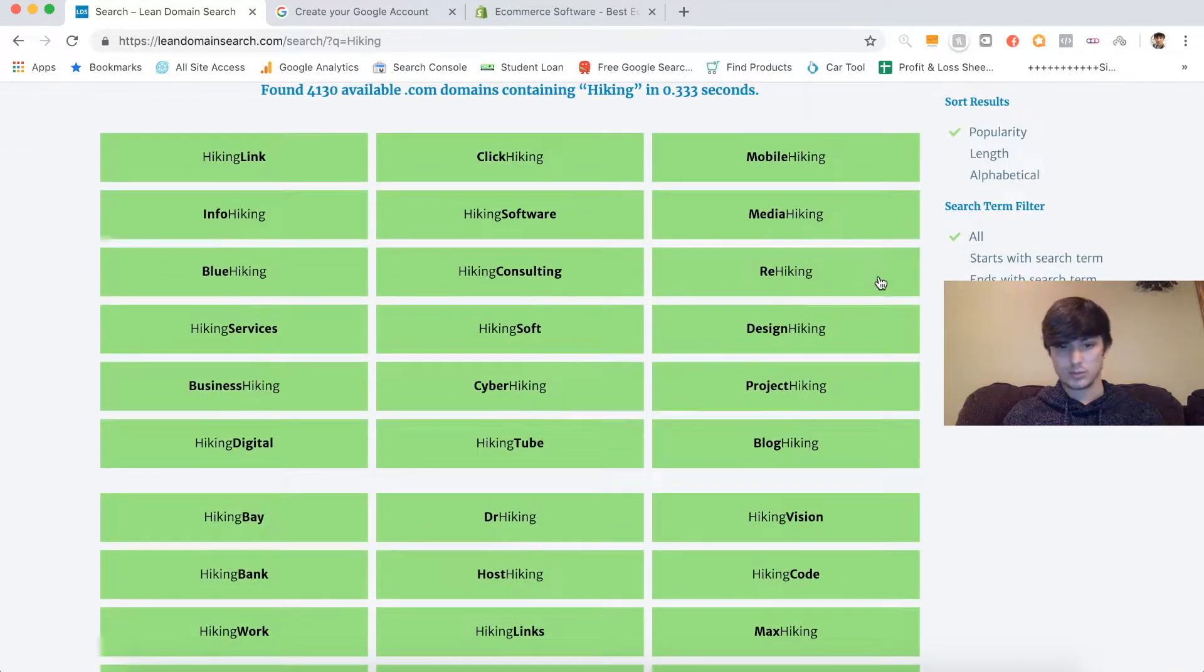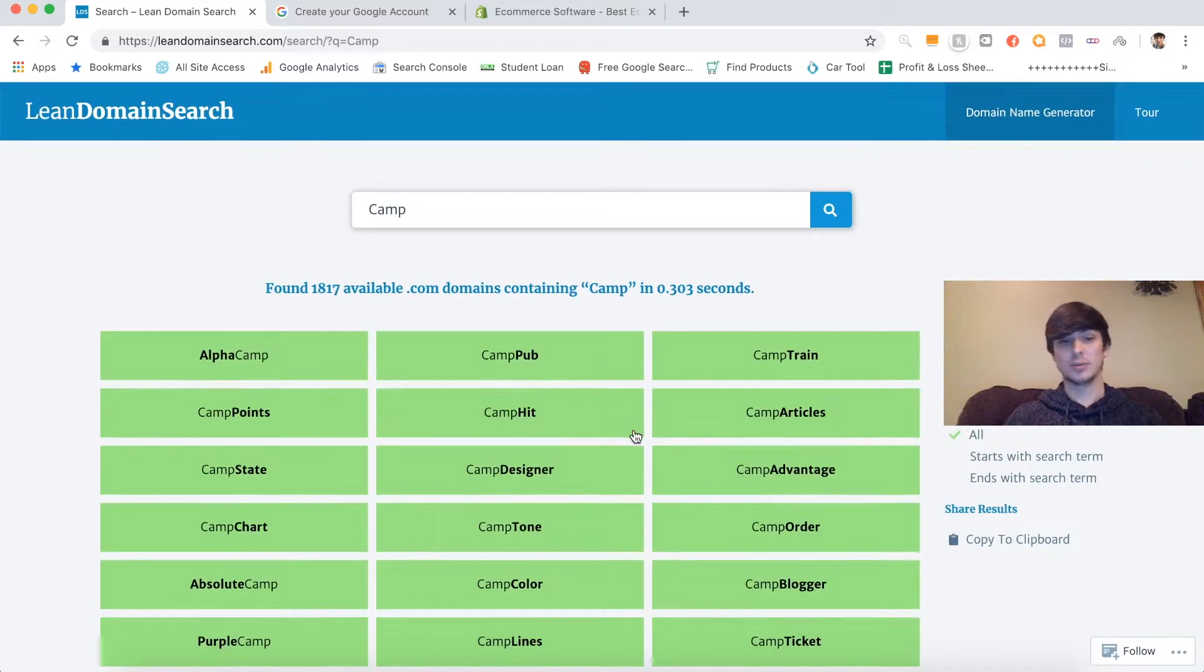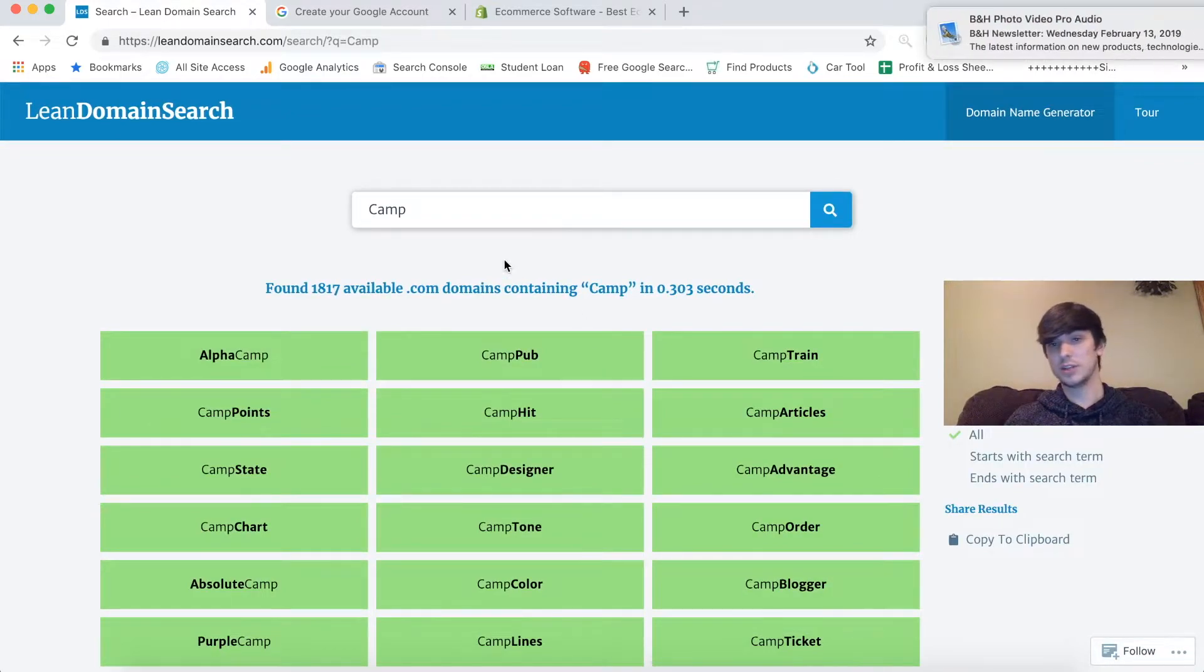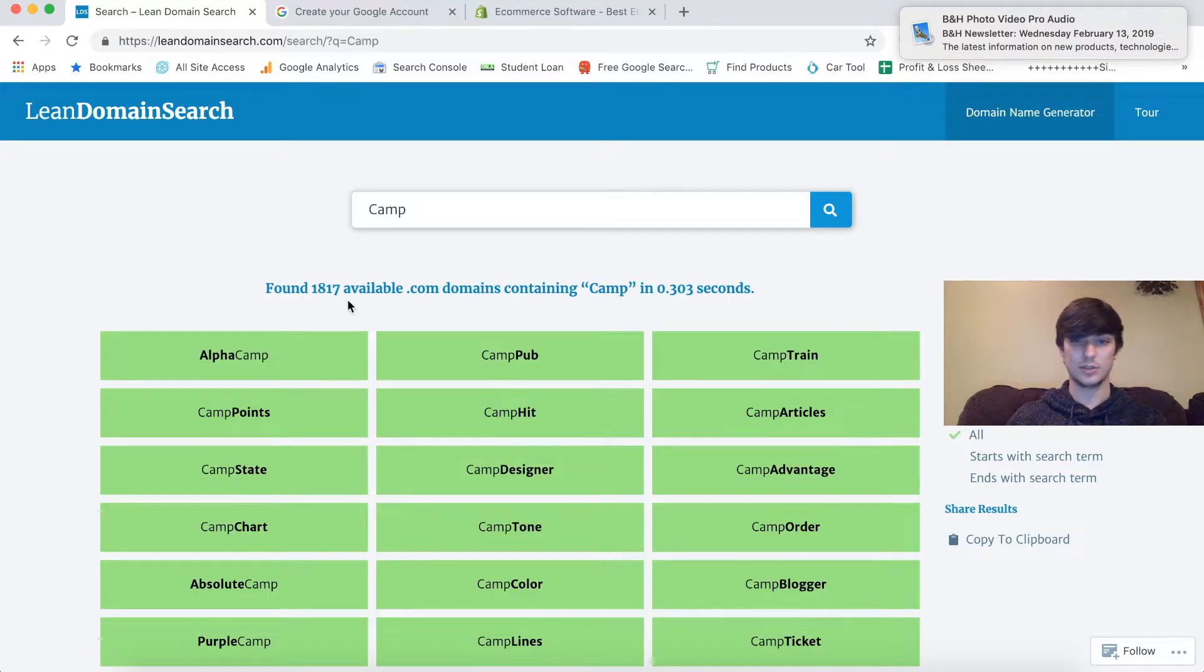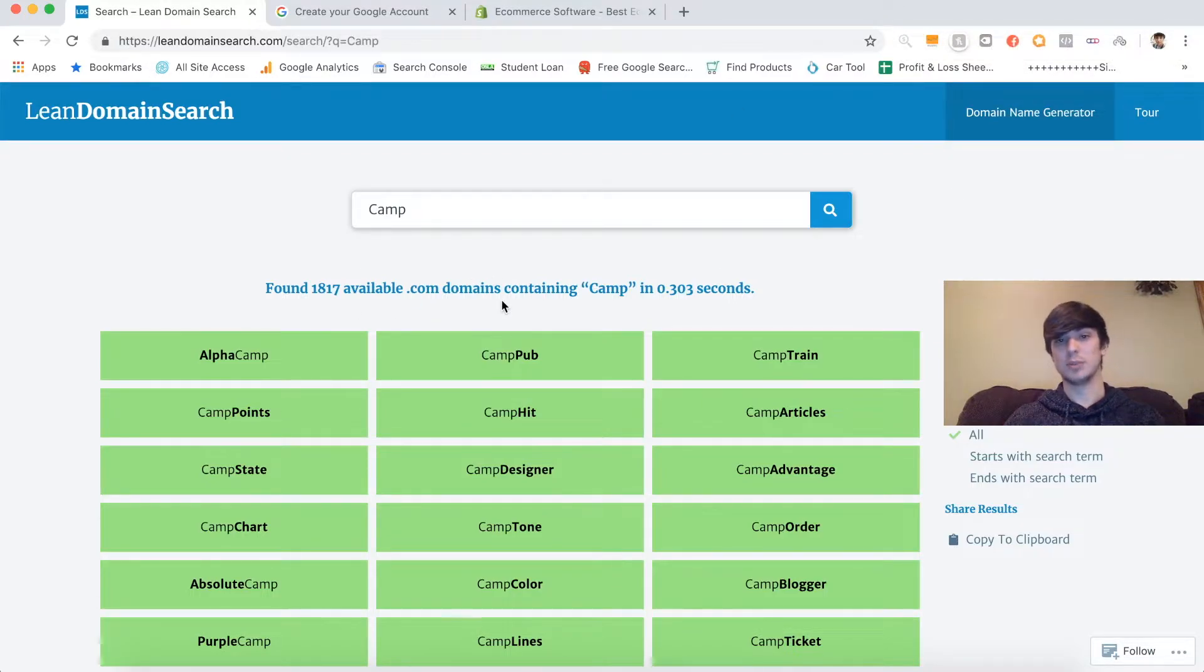These are just really clean names that could easily be a brand. These are like really startup kind of names. I'm going to try and come up with a keyword so I don't make this video too long. I'm going to try and come up with a name real quick.